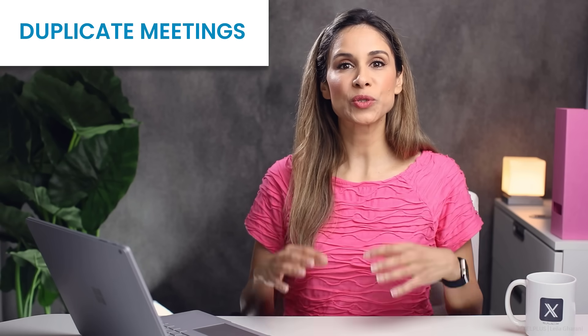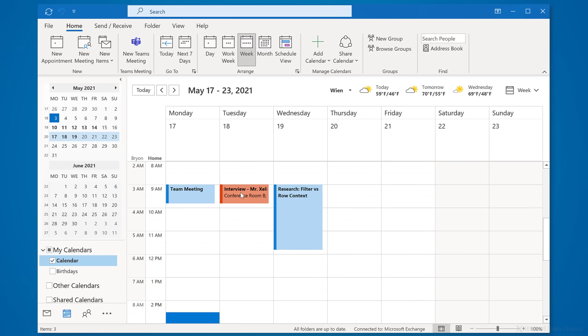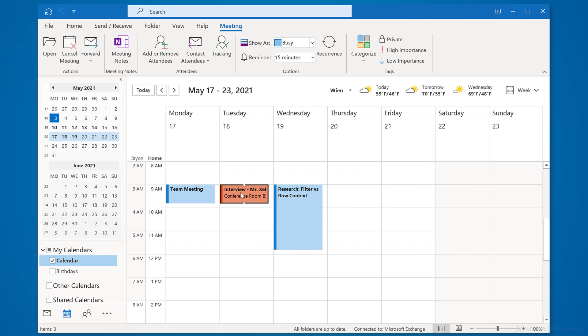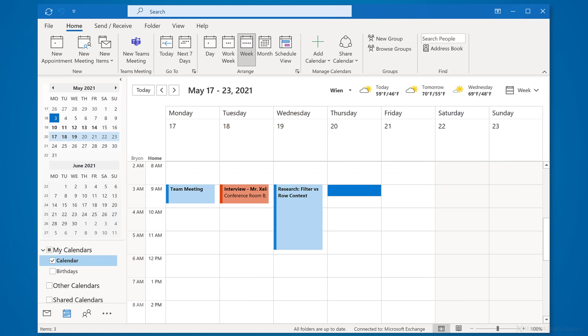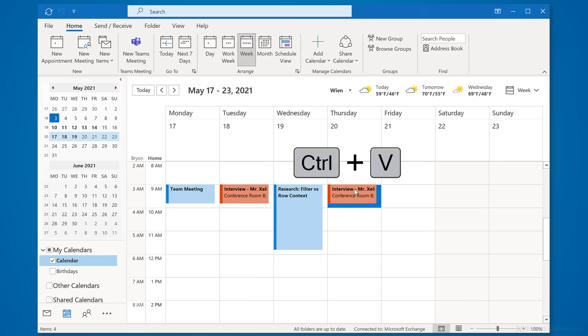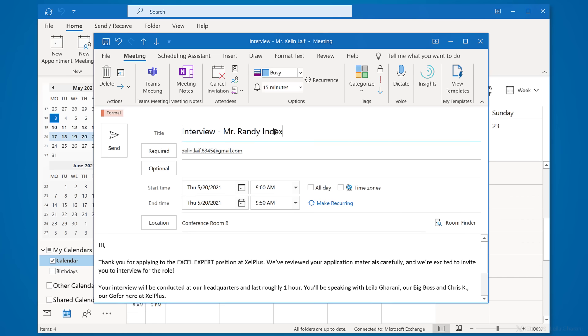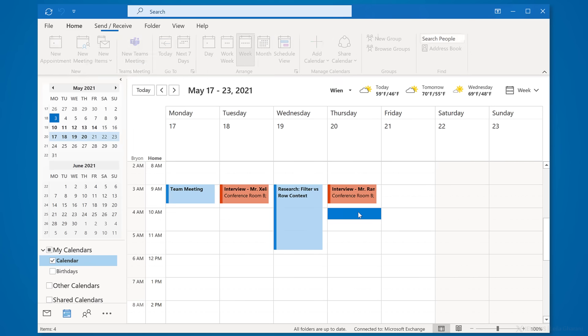Another handy feature is to duplicate meetings. Let's say you're recruiting and need to interview several people for a position. You need individual appointments, but the subject, location, and notes are all the same — only the time and person change. Once you set up the first meeting, click on it, use Ctrl+C, click on the time slot for the next meeting, and press Ctrl+V. This creates a copy. Just go in, change the invitee, hit Send, and repeat as needed.